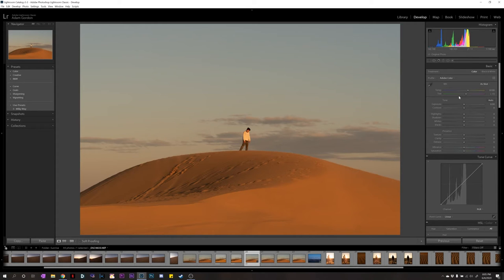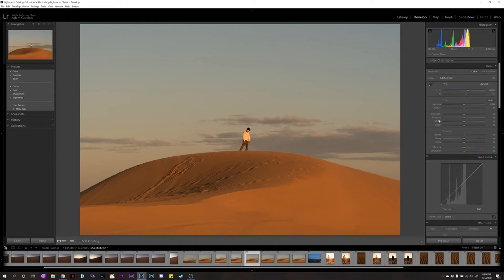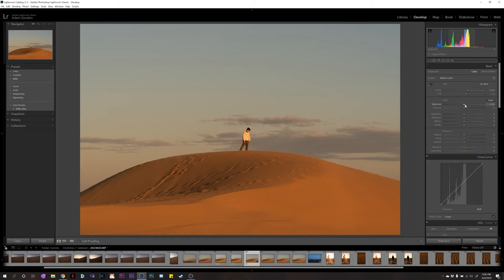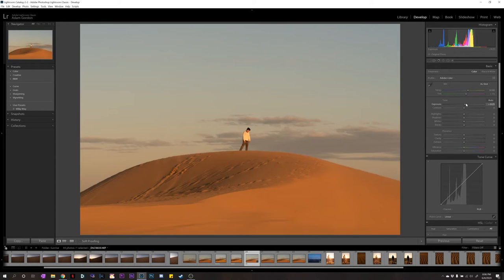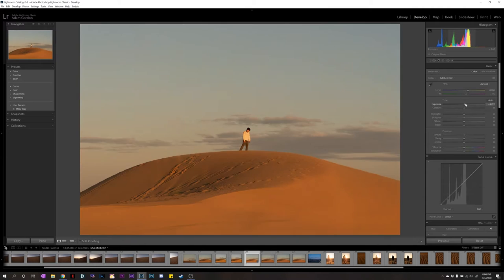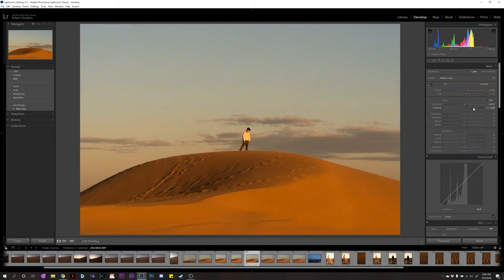And now we're going to scroll all the way back up to the basic tab. So, the basic tab is where most of the very basic edits are, but they can also be very powerful edits. So, we have temperature, tint, exposure, contrast, all of these. We're going to mess around with exposure. Now, exposure is the brightness of the image. And I think this image can go a little brighter. Just a little bit there.